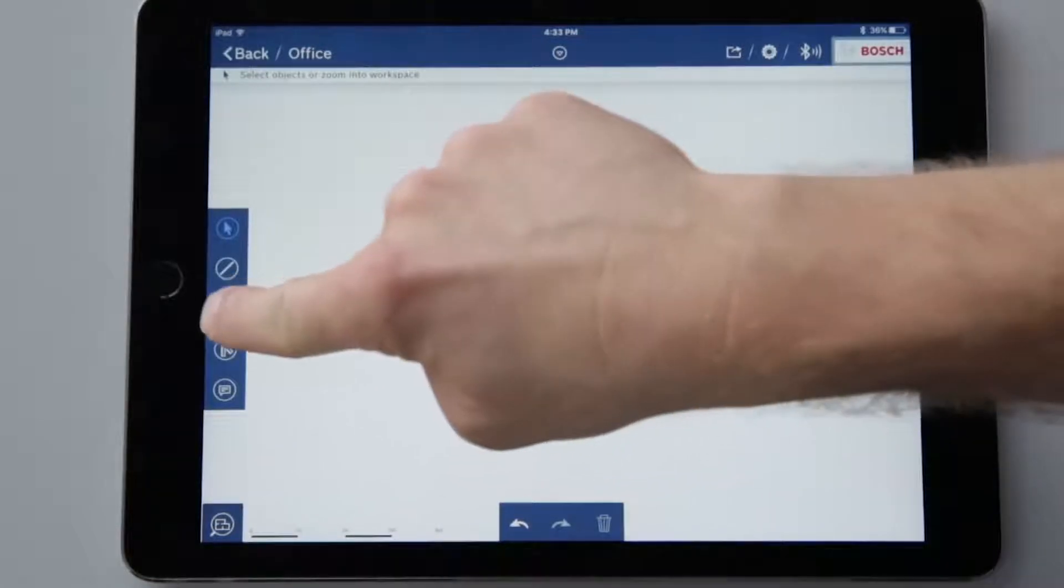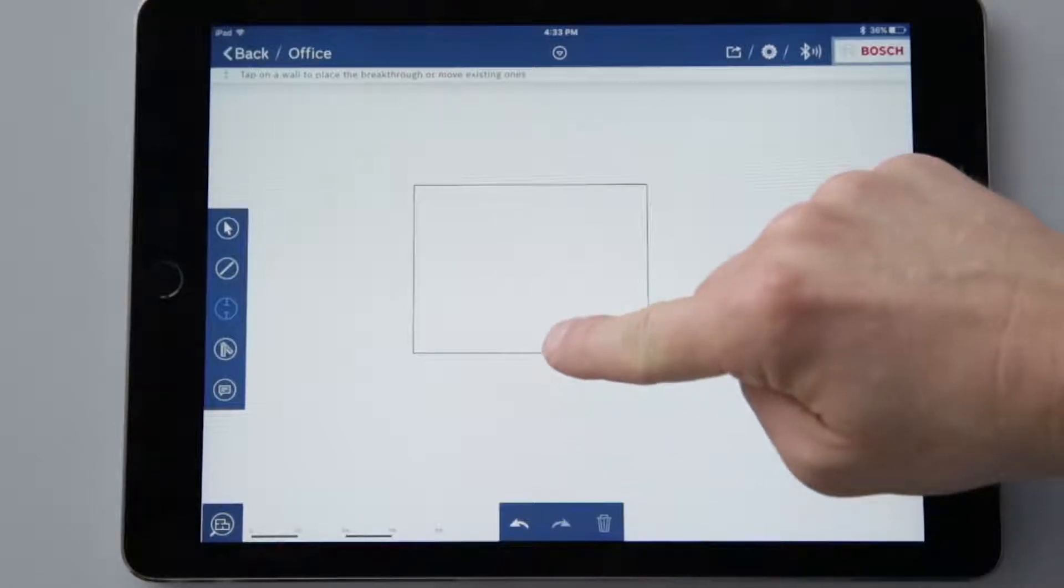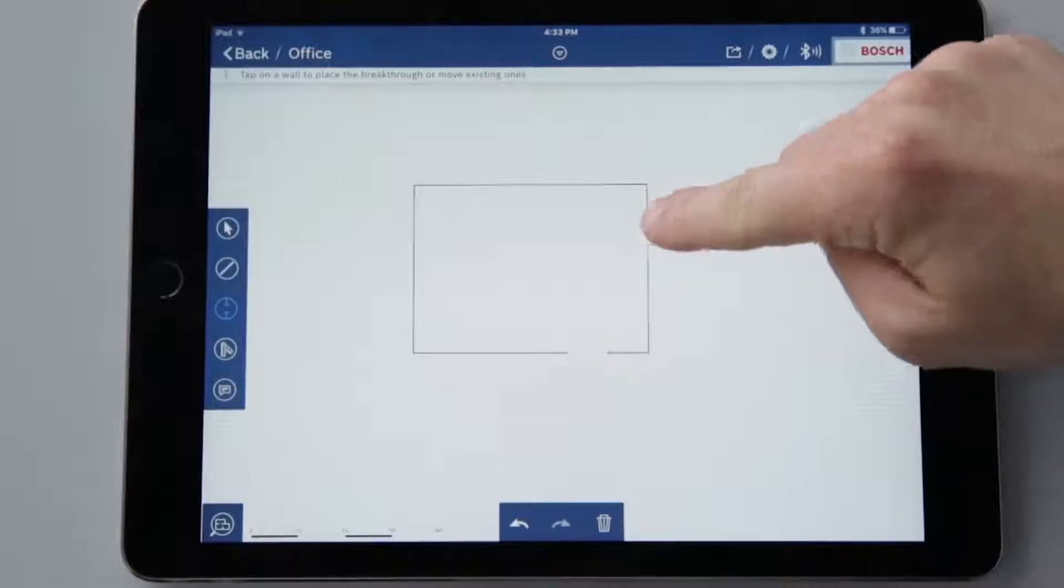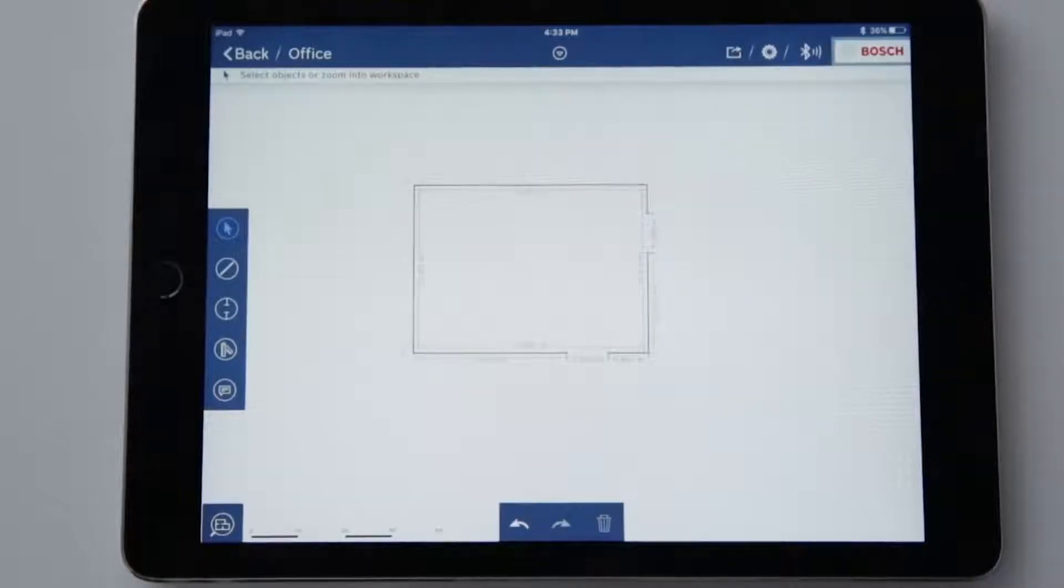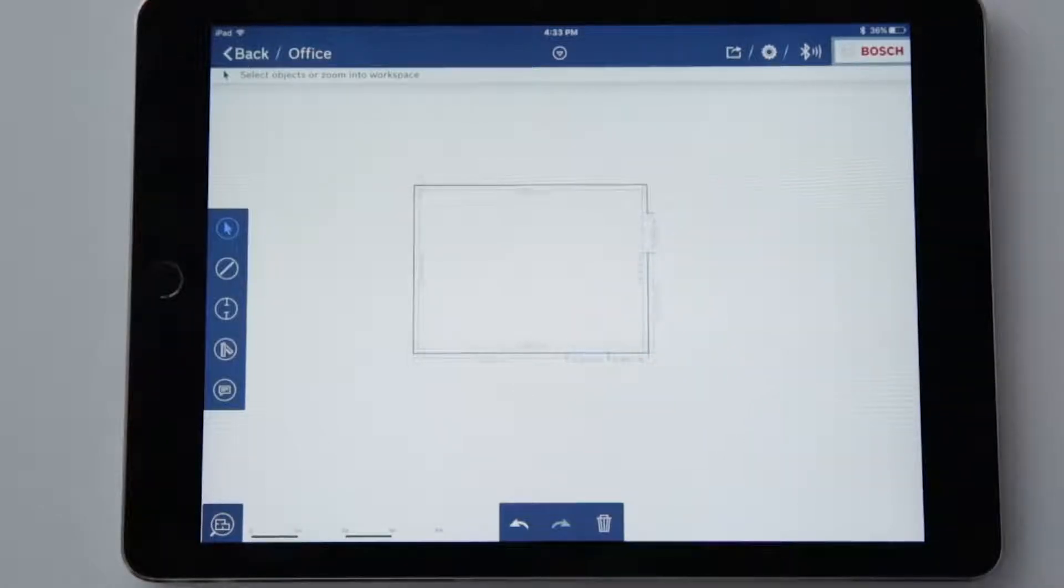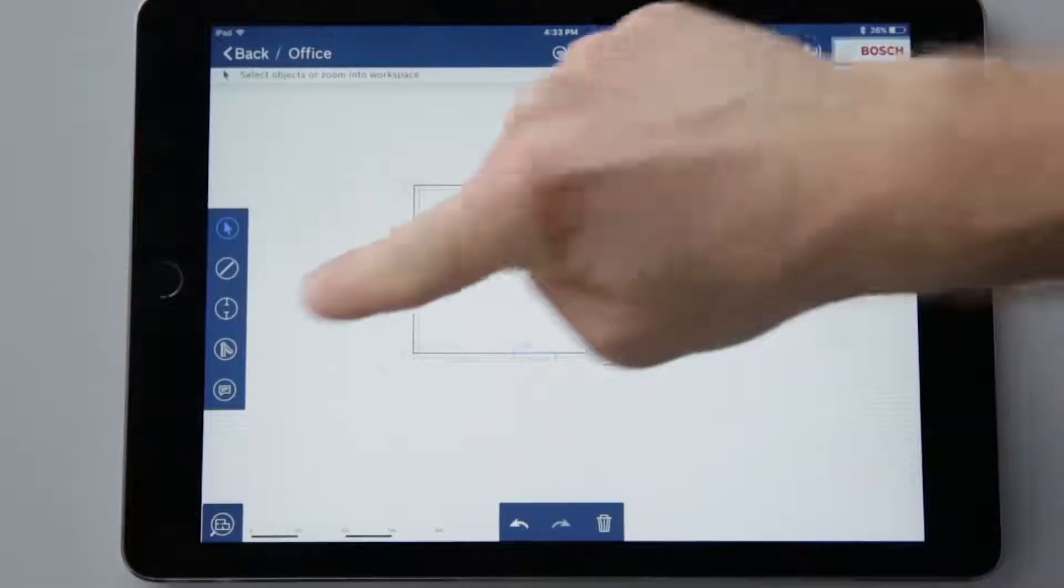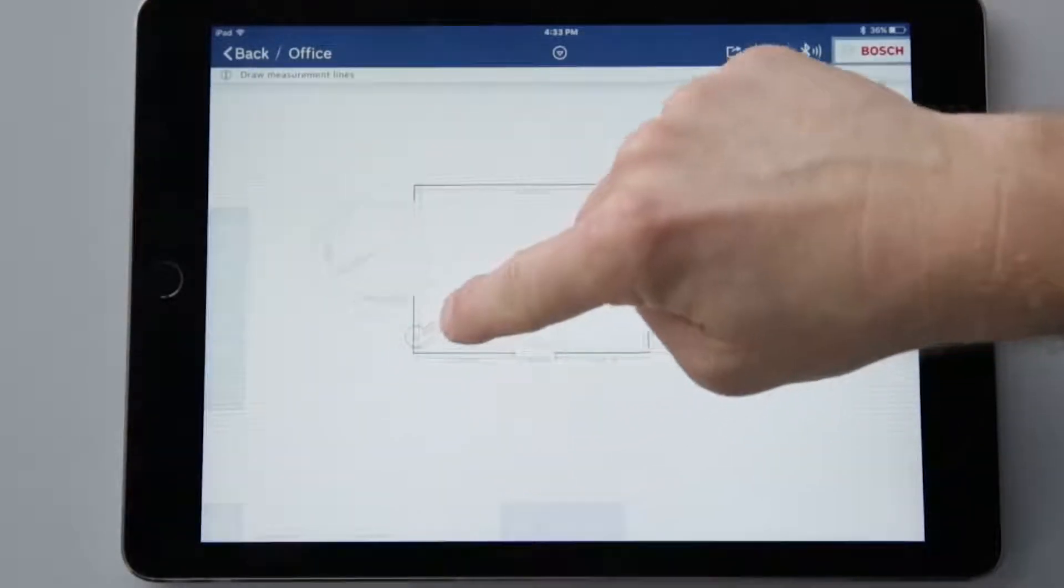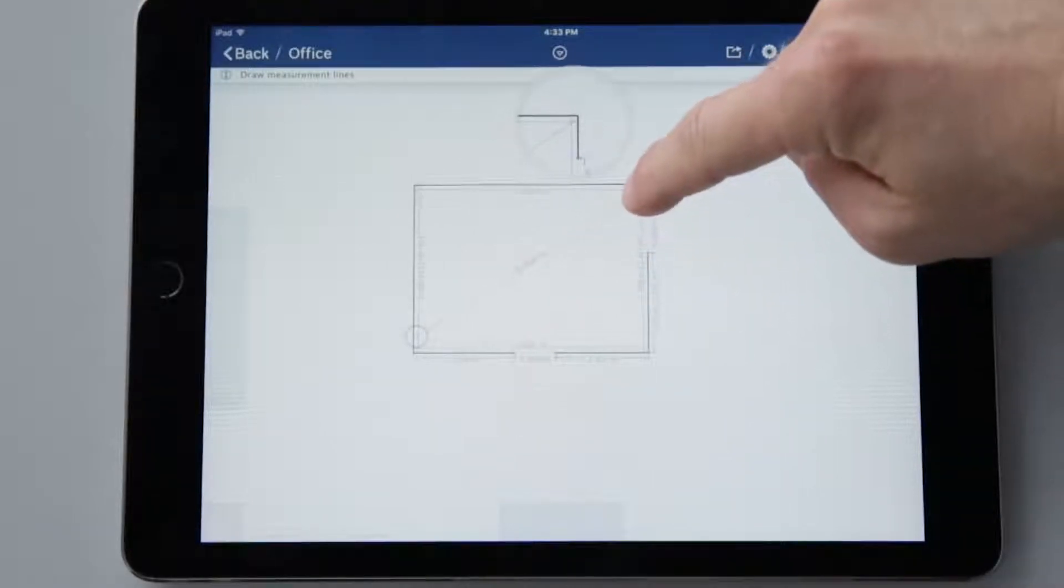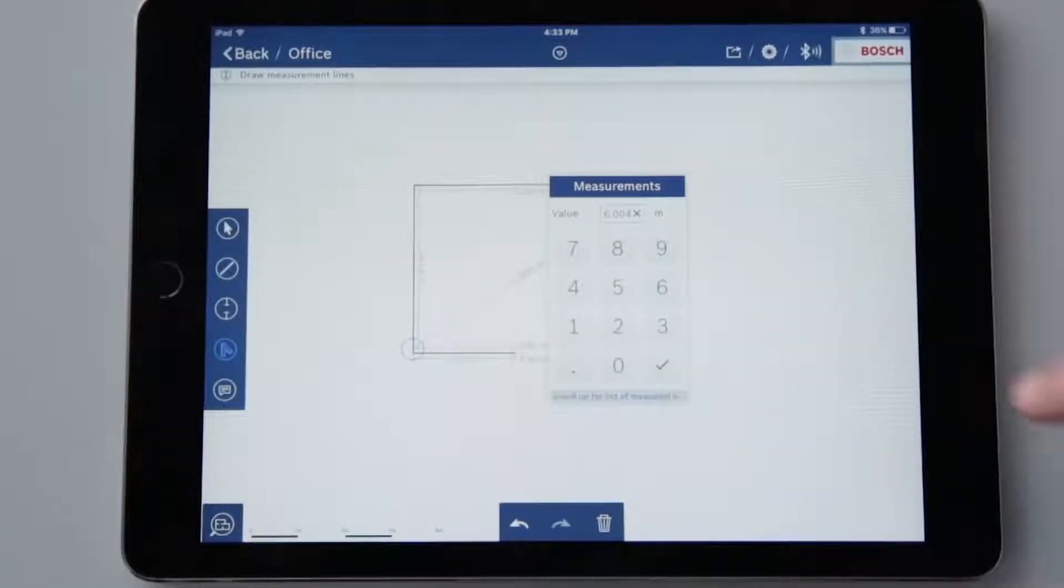I can use the third symbol in the left-hand menu bar to insert breakthroughs, for example for doors. The breakthrough is set by simply tapping on the position in the wall. Select the top function again and all measurements are displayed. To move the breakthrough, all I have to do is tap on it until it is marked in blue. Now I can move it wherever I want. I can use the fourth symbol to draw dimension lines. This enables me to have lines such as room diagonals displayed based on the current scale. I can of course also dimension this value myself.